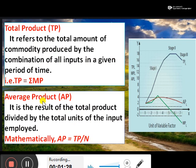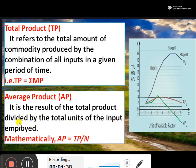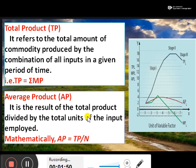Next is the average product. It is the result of the total product divided by the total unit of the input employed. Mathematically, AP (average product) is equal to total product divided by the number of units used.